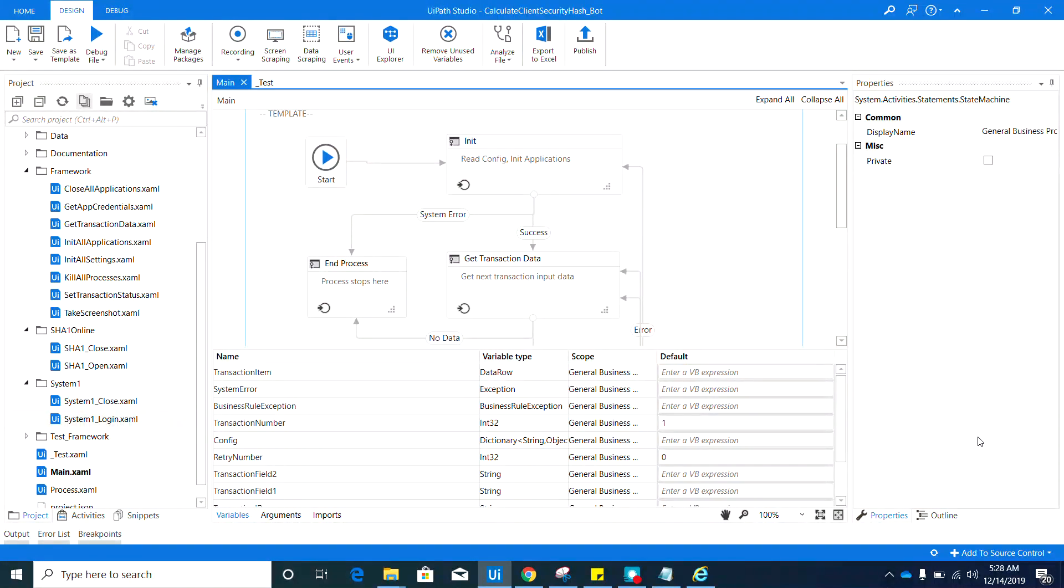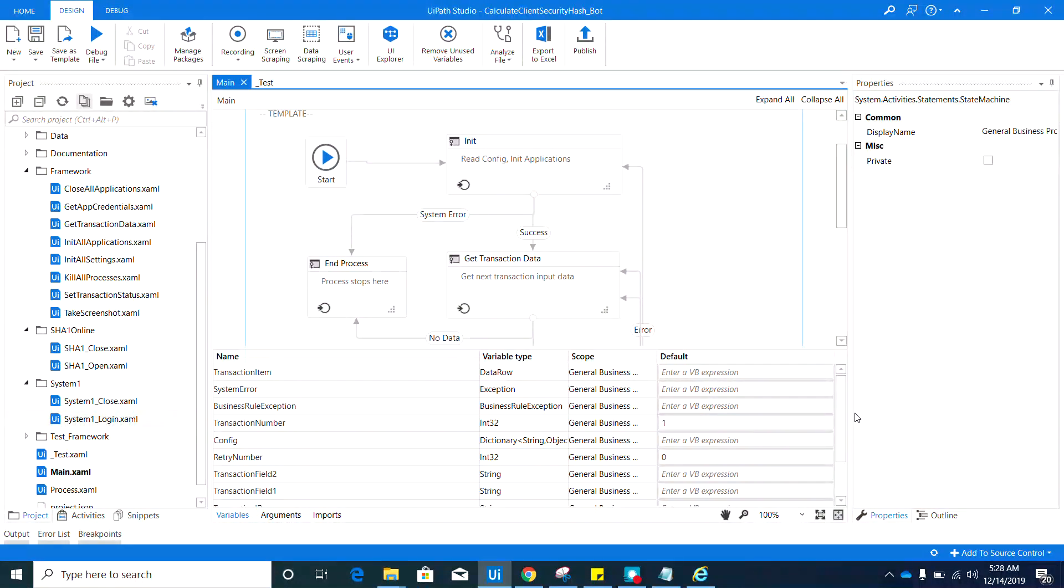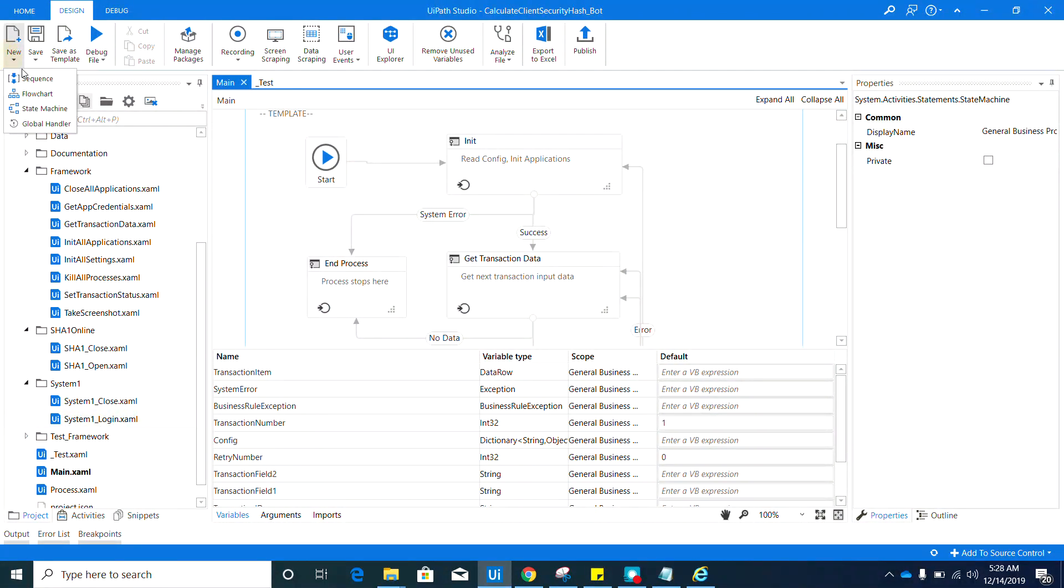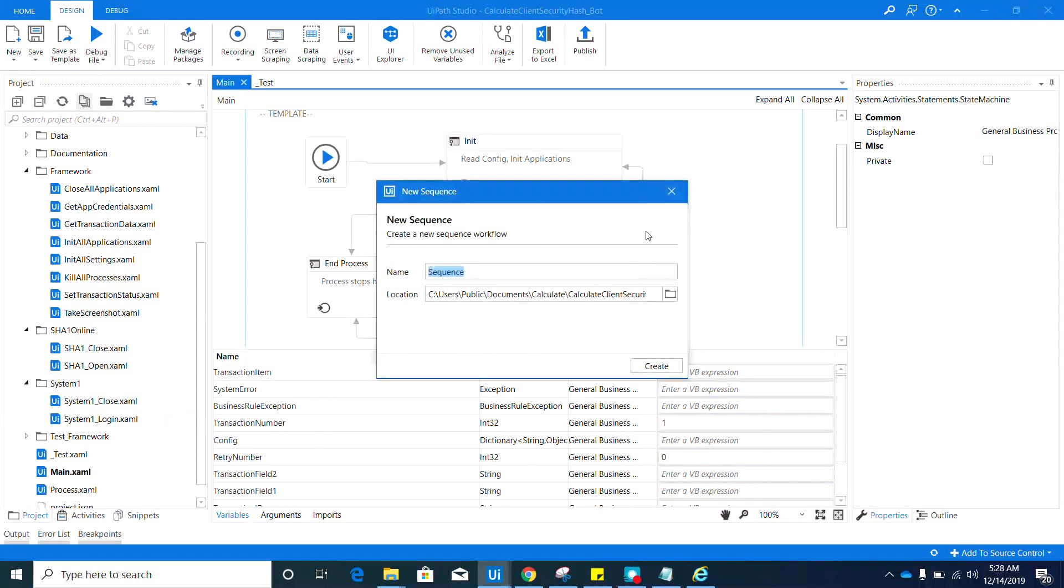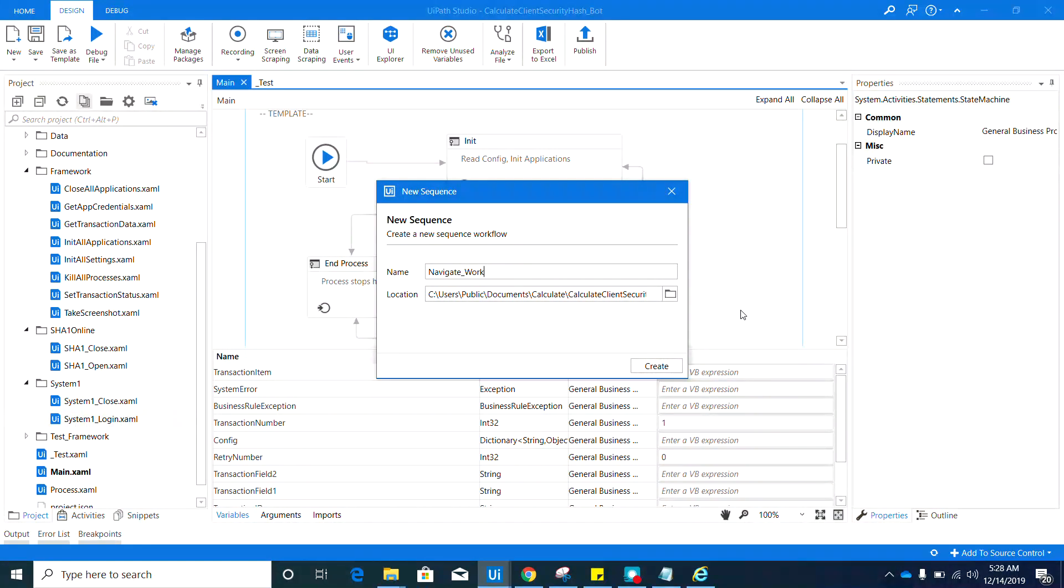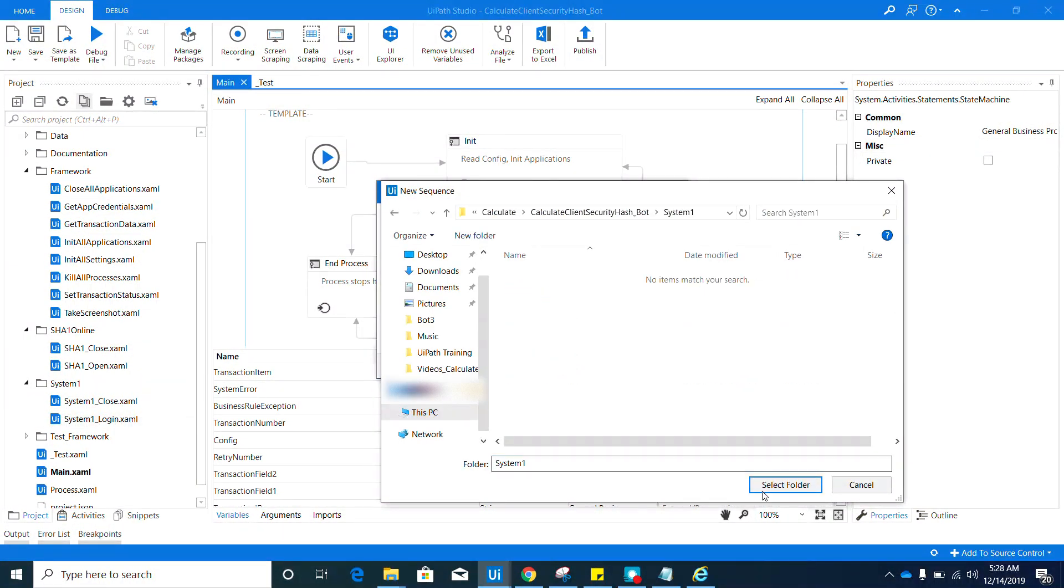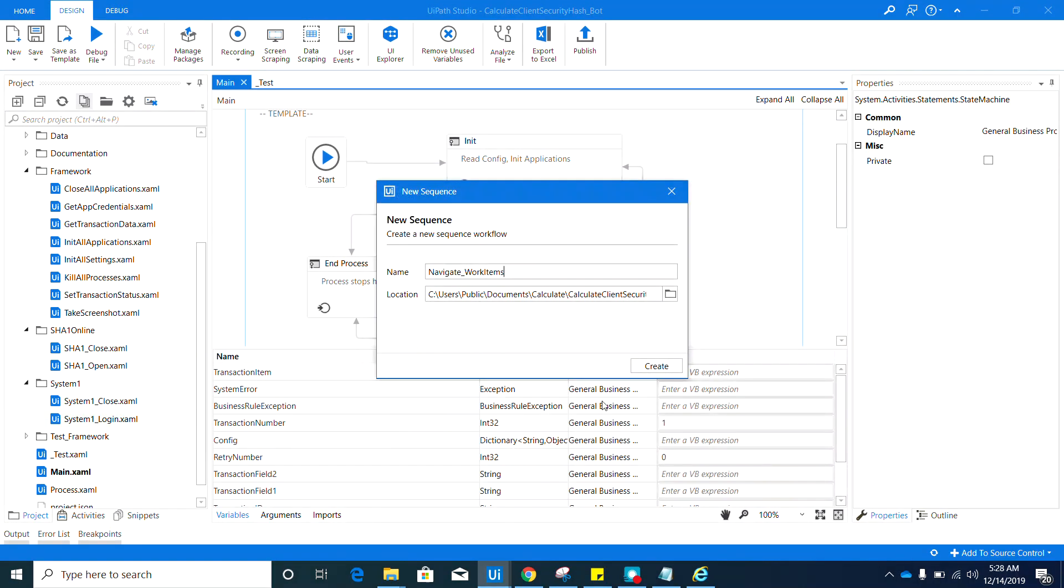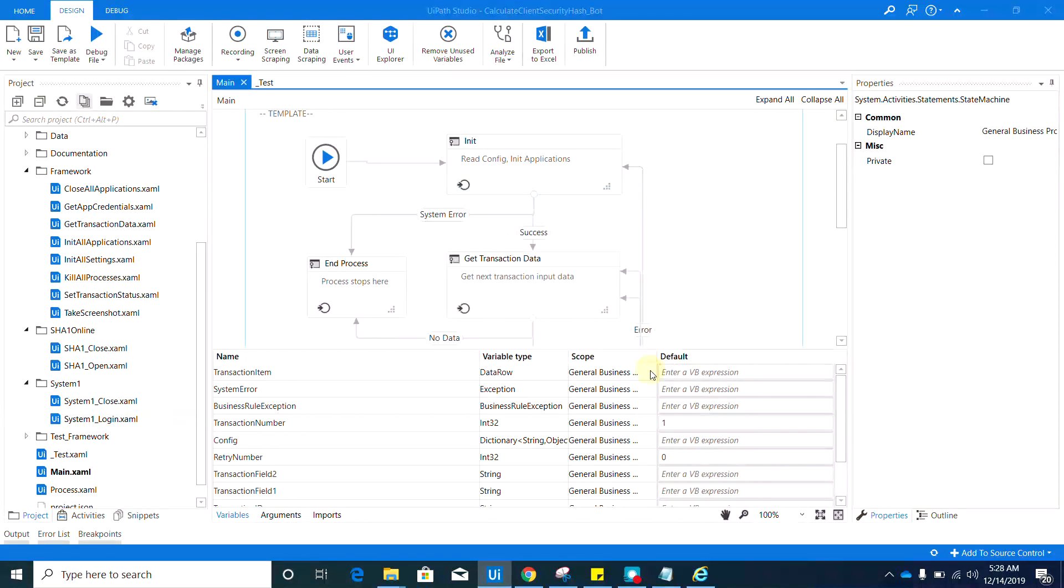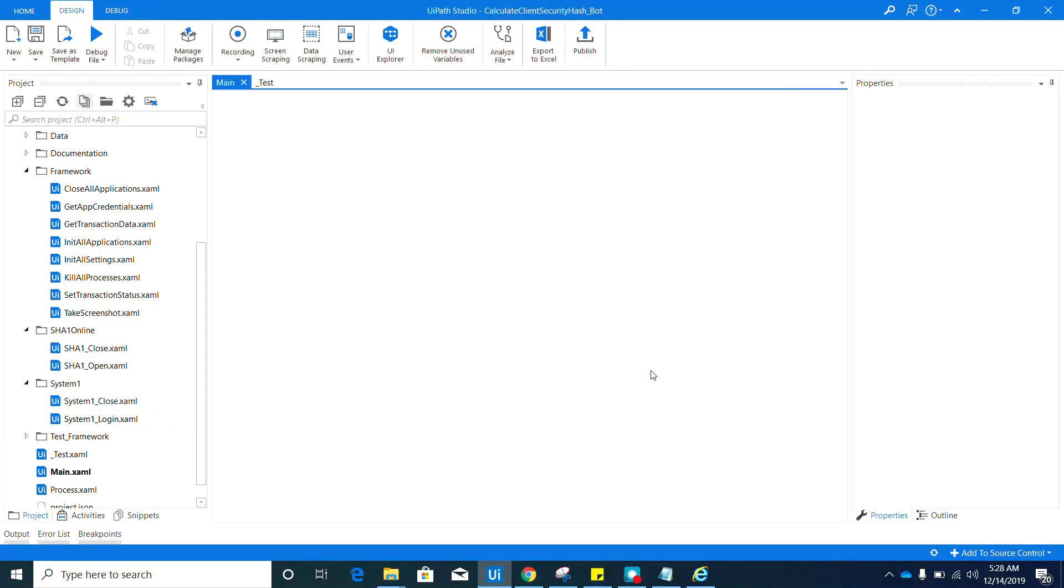Let's go ahead and start with the navigate work item sequence. Create a new sequence and name that Navigate Work Items, and make sure to select the System One folder for the location and hit this create button.